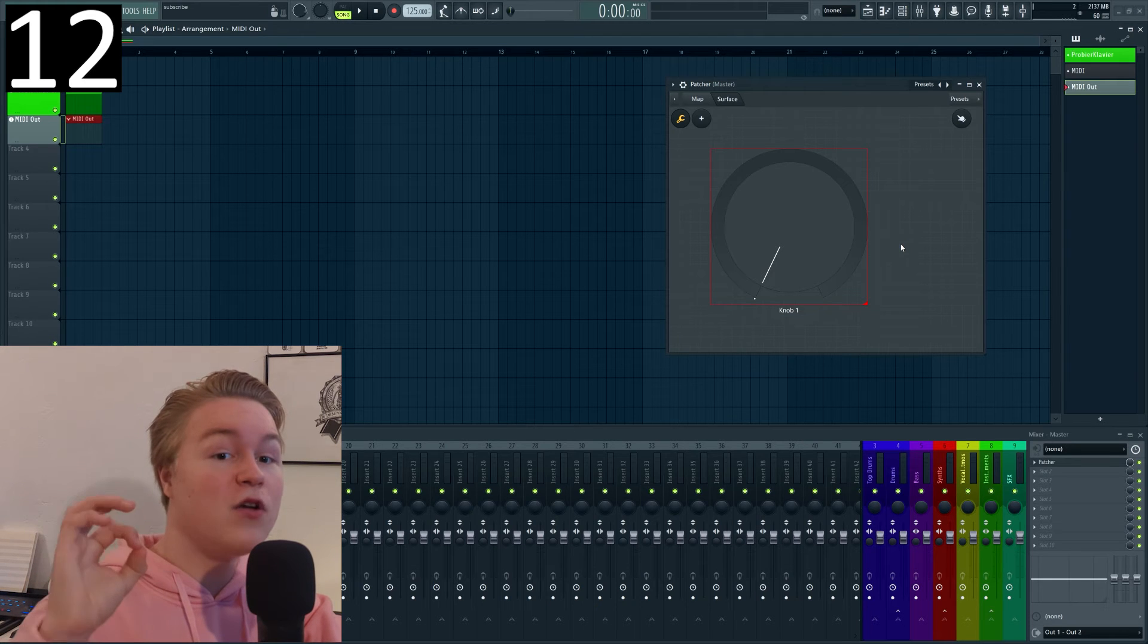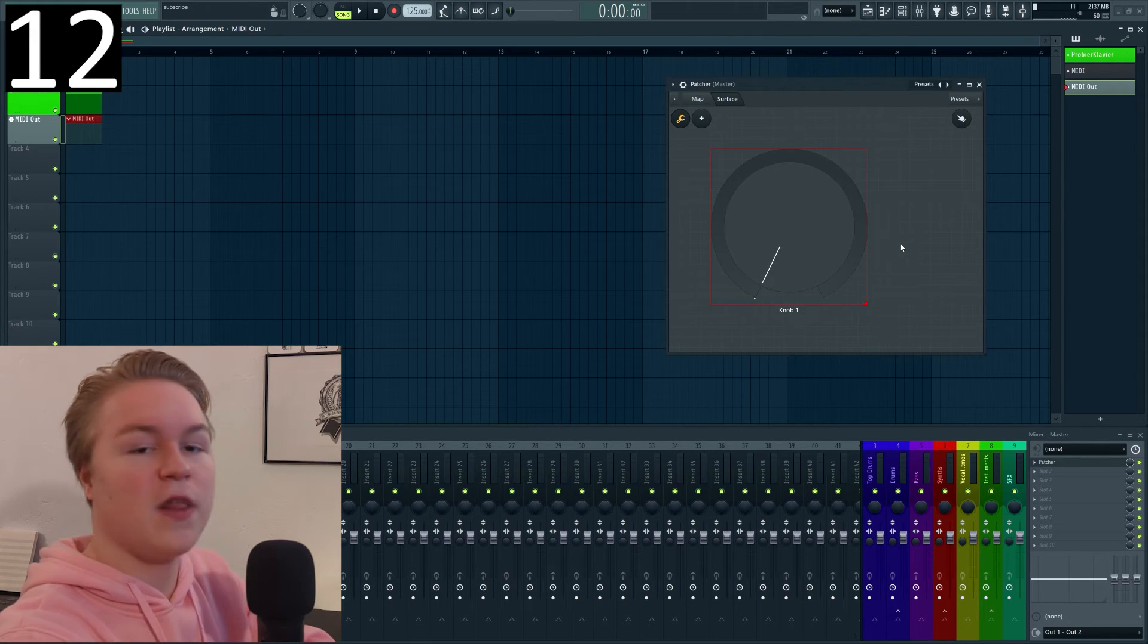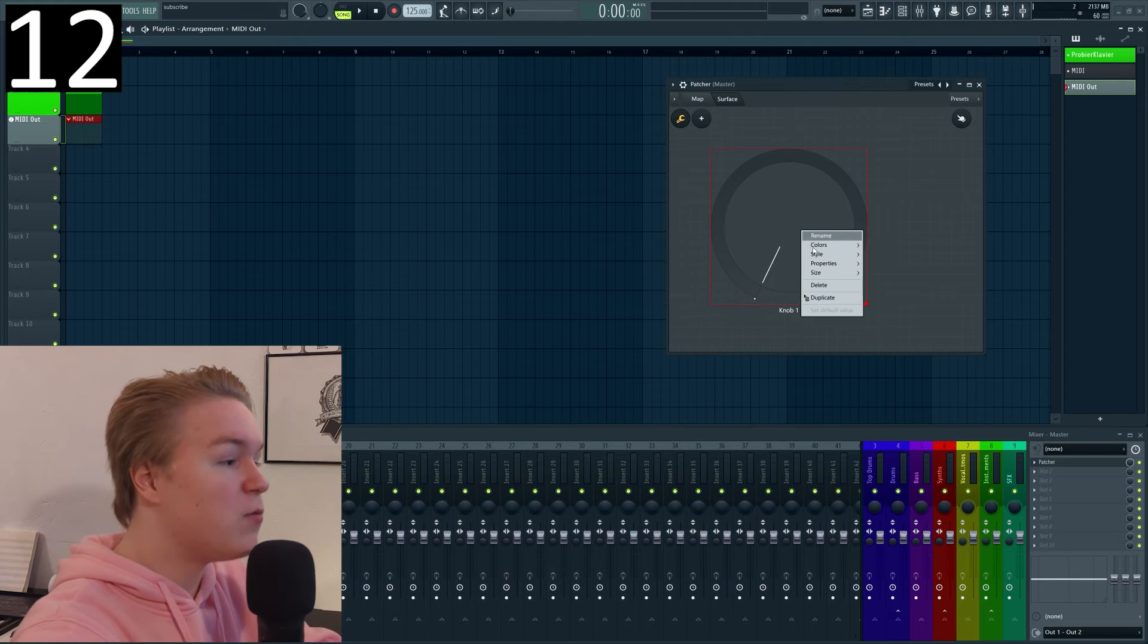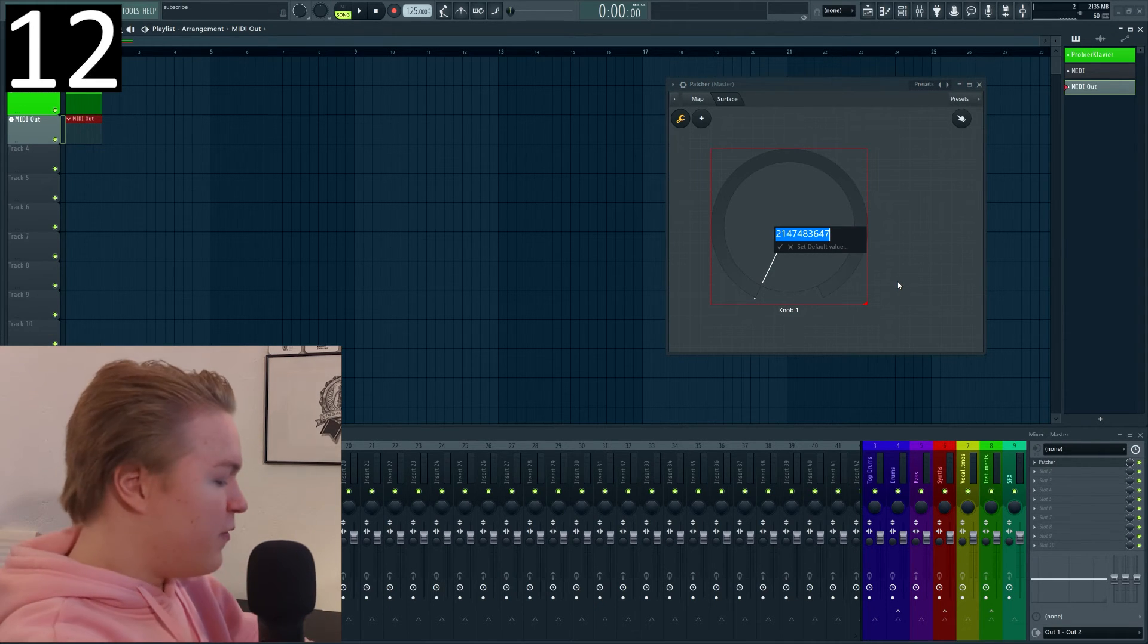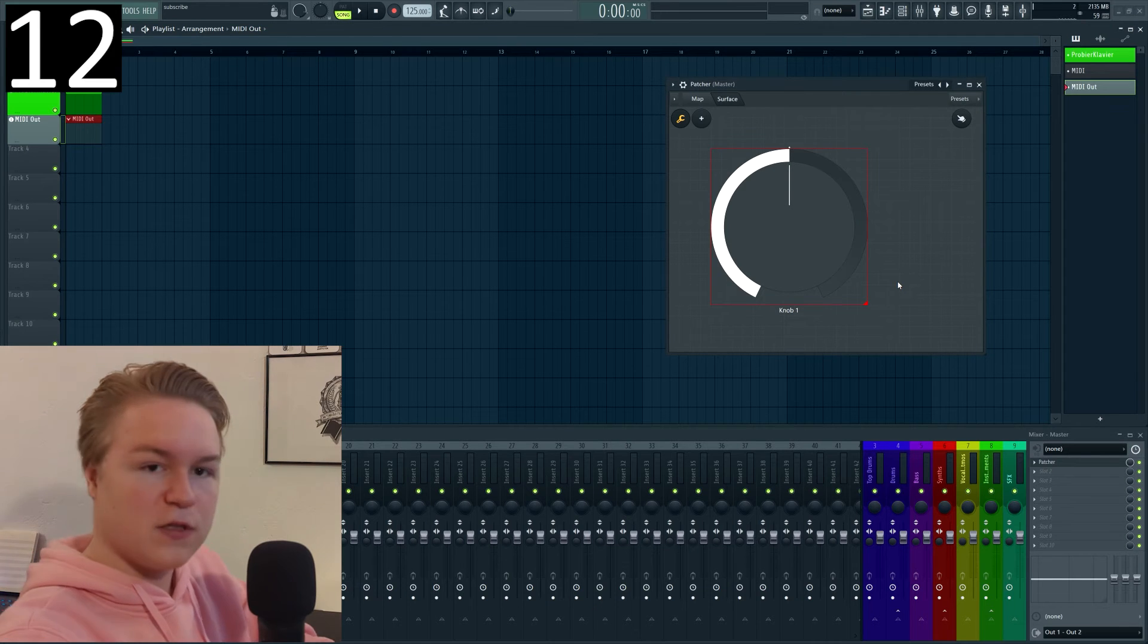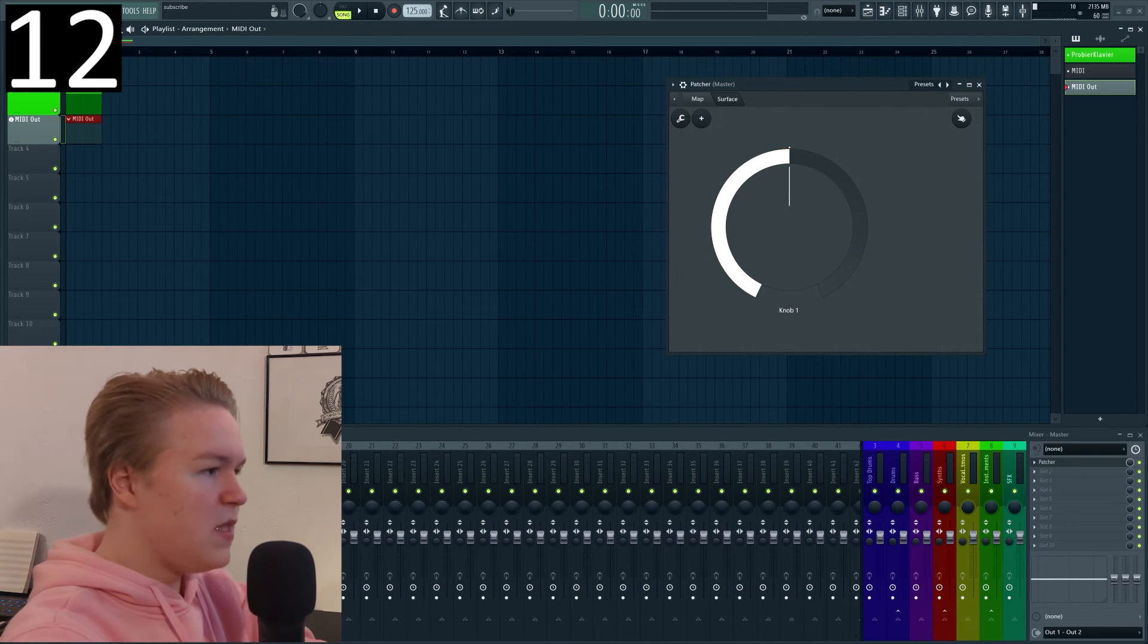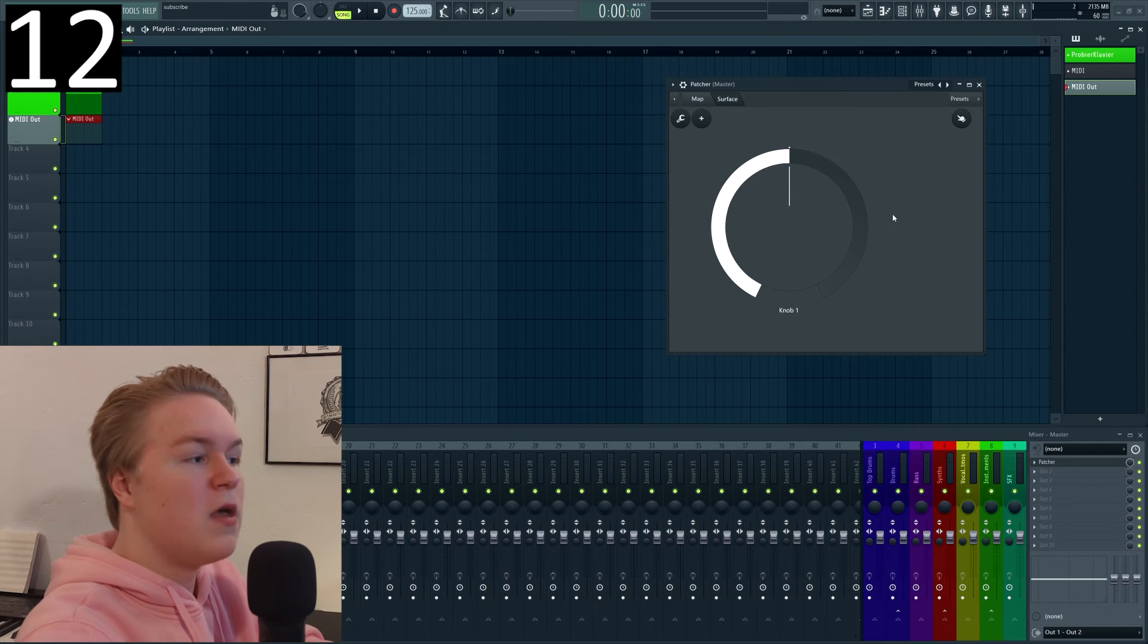Number 12 if you want to make knobs snap to a specific value on the surface there are several ways to do that. Either you can right click go to properties and set a so-called default value for example let's do 1024 this is usually half of it and then it will kind of snap to that specific value.